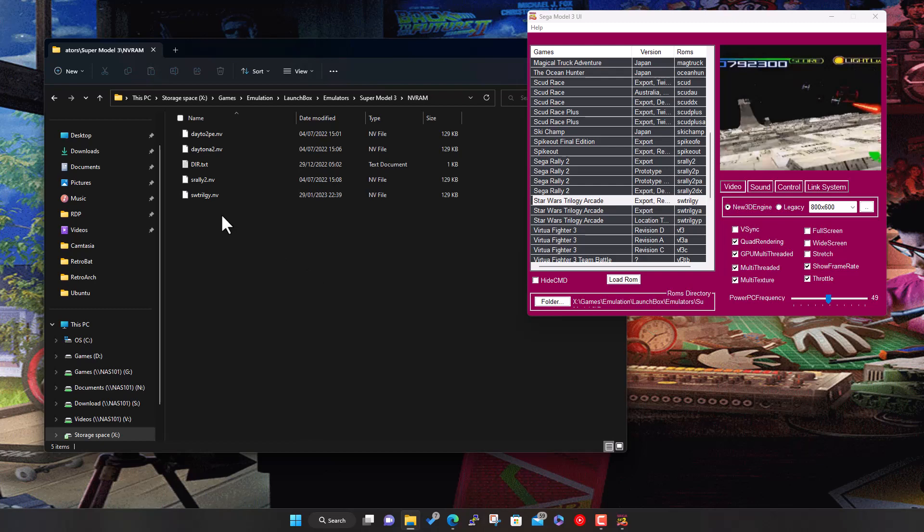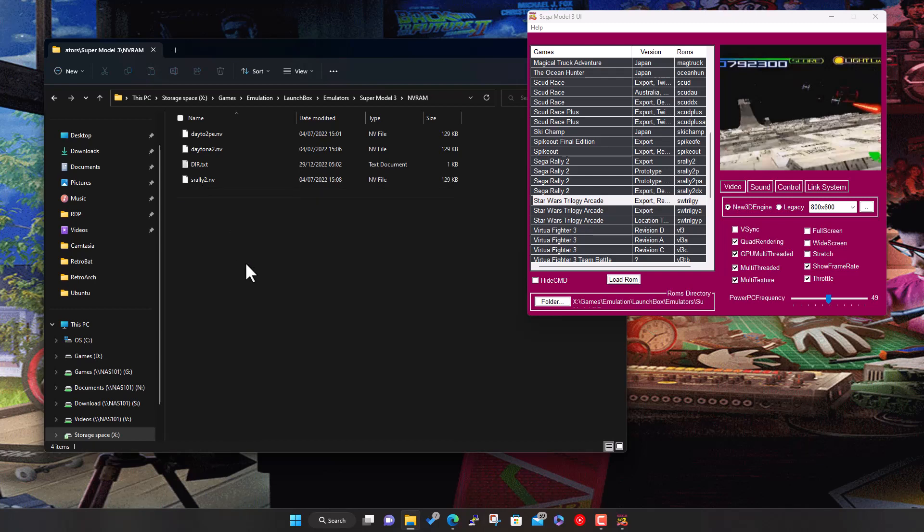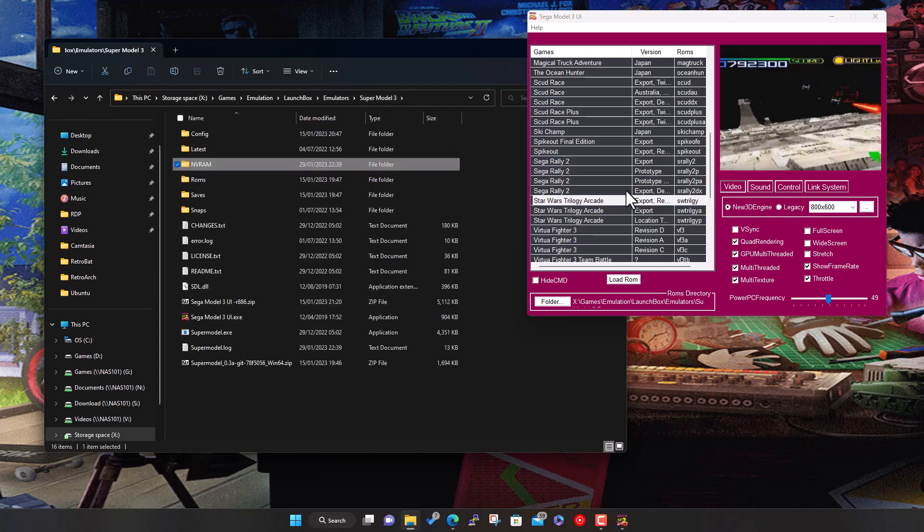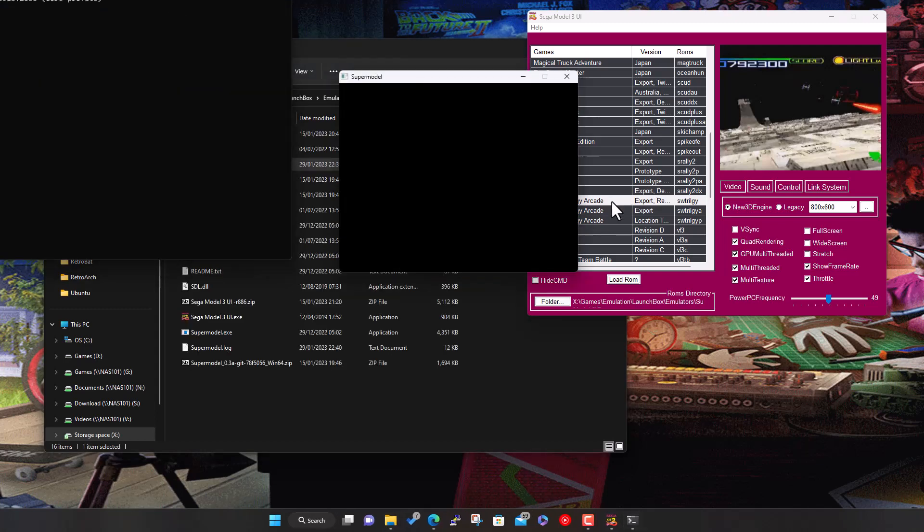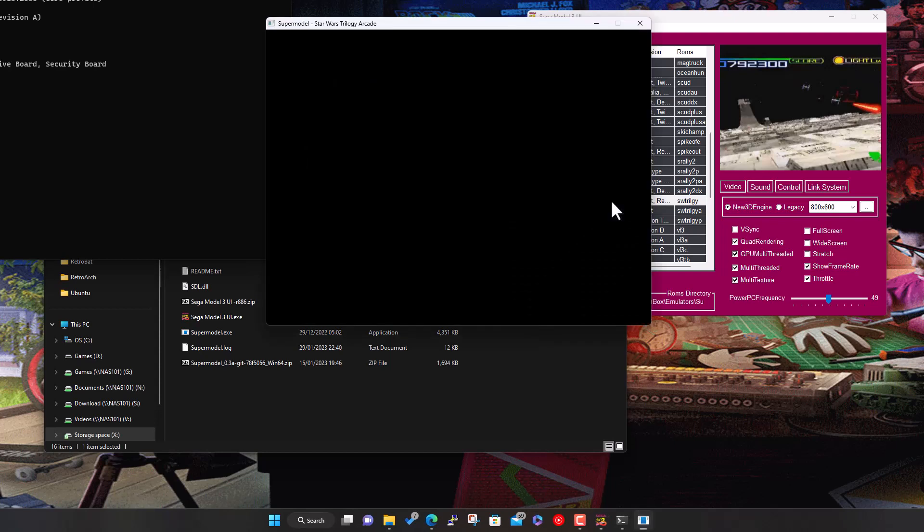This is how it knows if it's exiting with credits still left. What you can actually do is delete the NVRAM folder for Star Wars Trilogy. The .nv file will match the name of the ROM, so delete that out and that basically resets it.